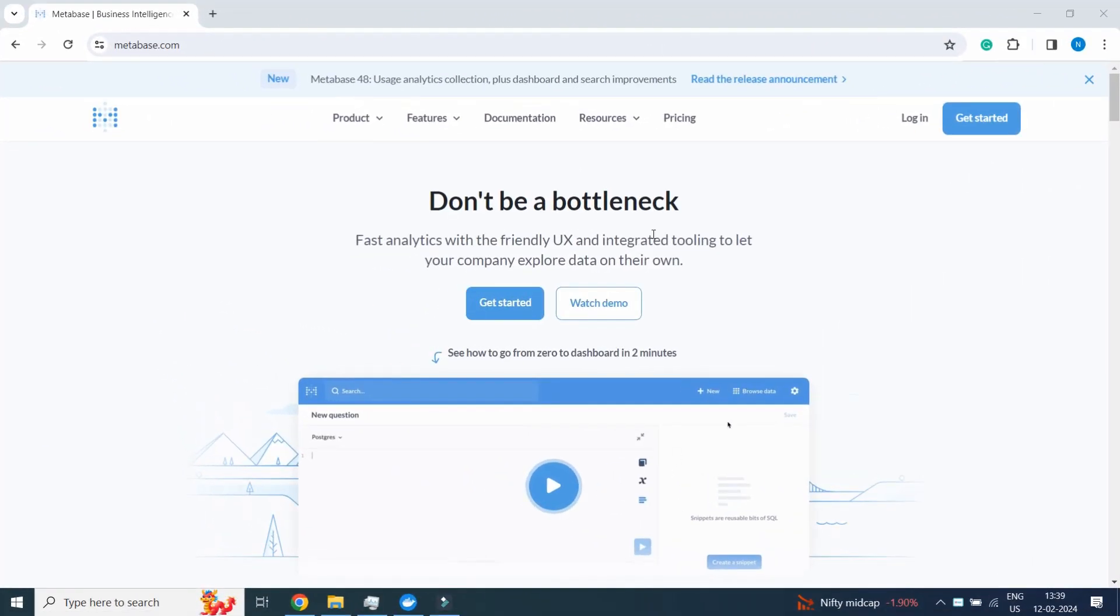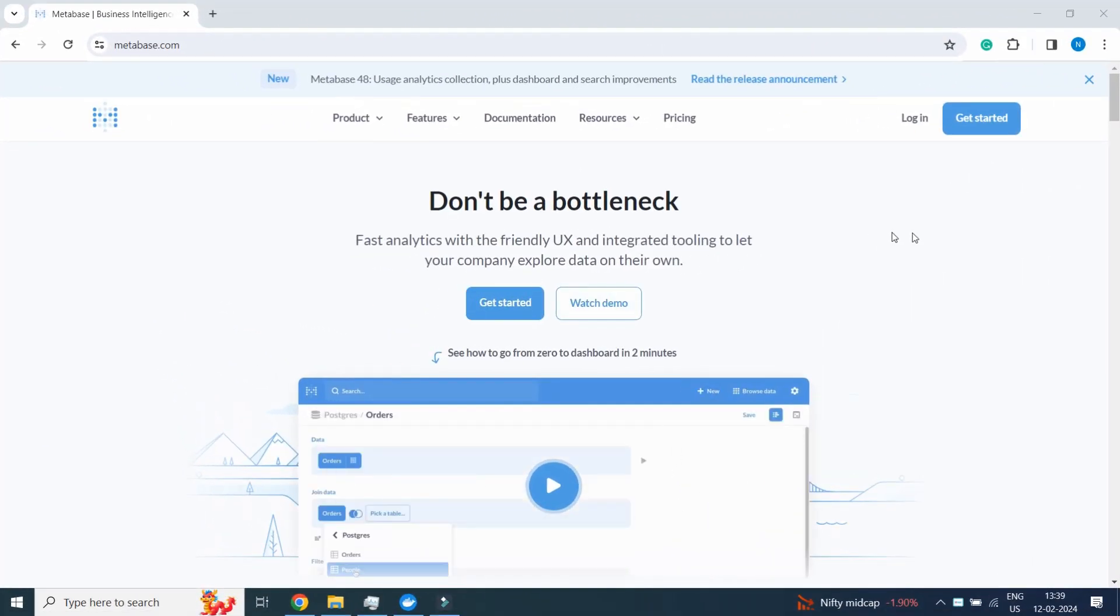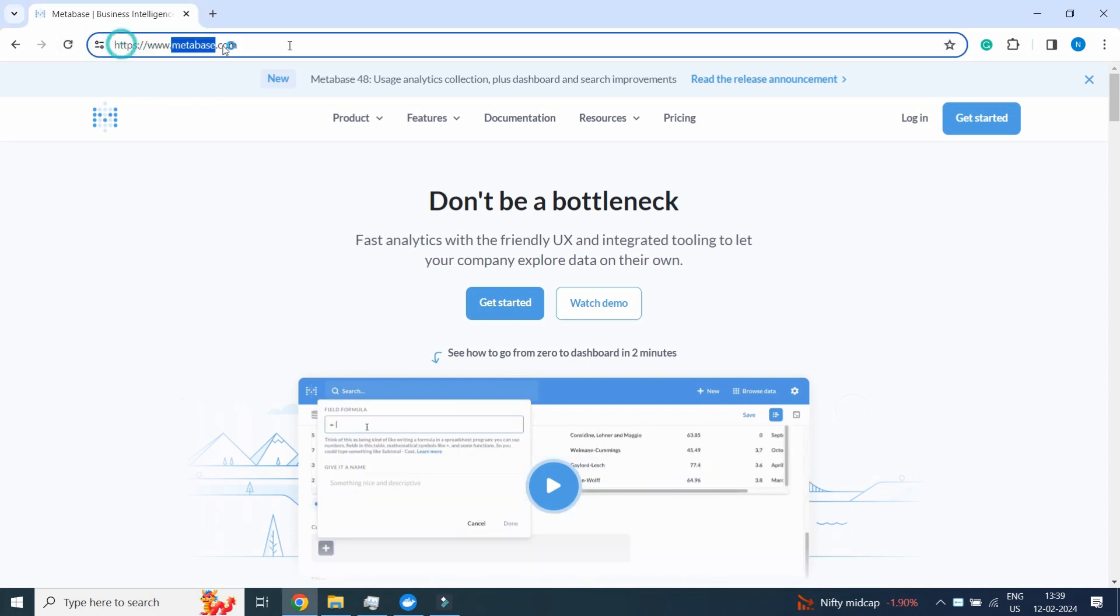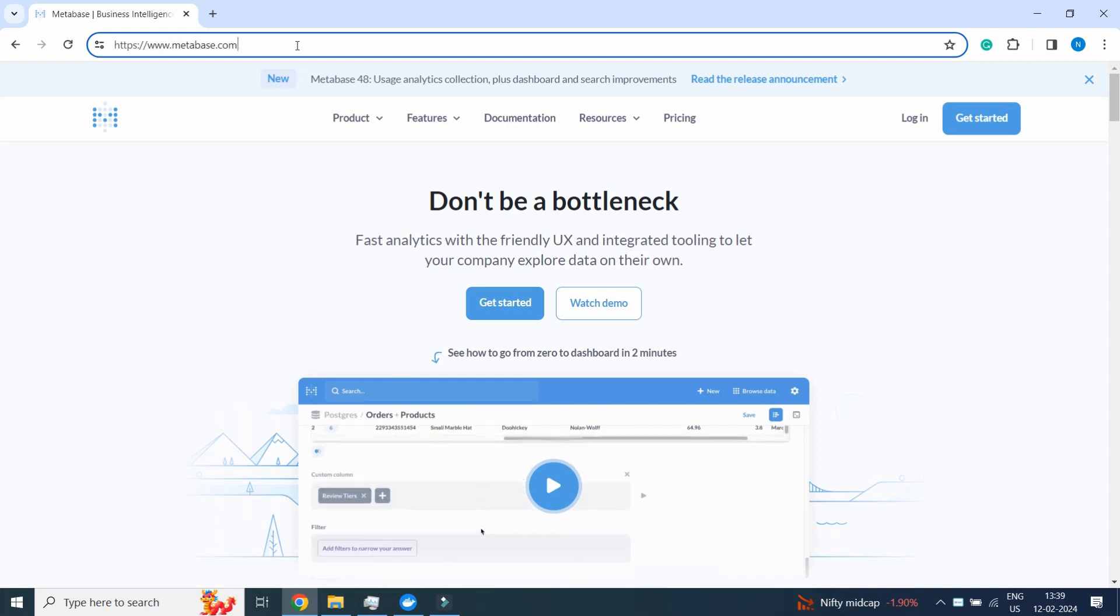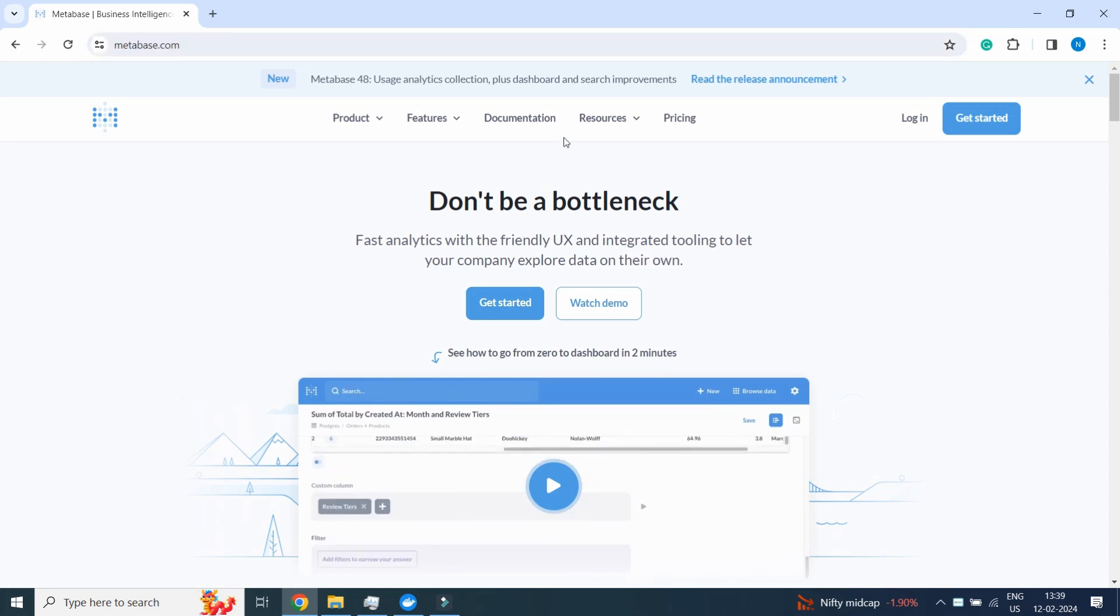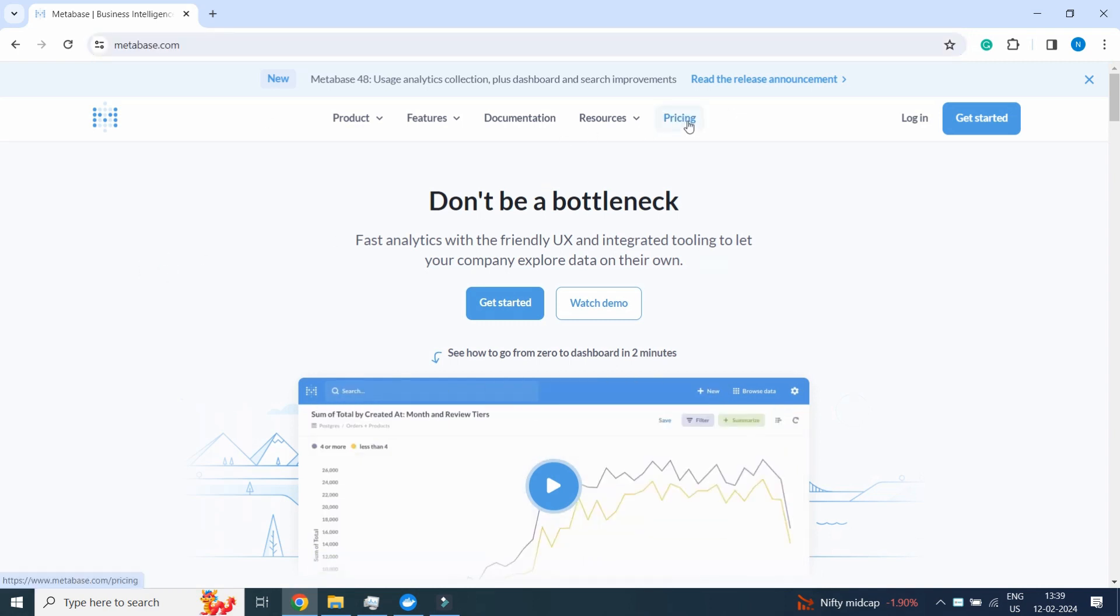Welcome back. In this section we are going to see the installation of Metabase. For that we will go to metabase.com, www.metabase.com. We will see the website, click on Pricing.